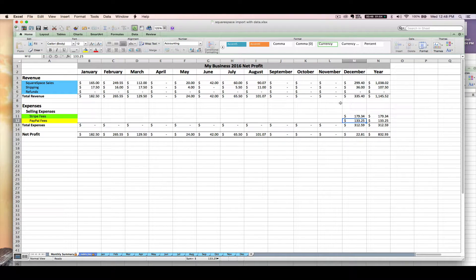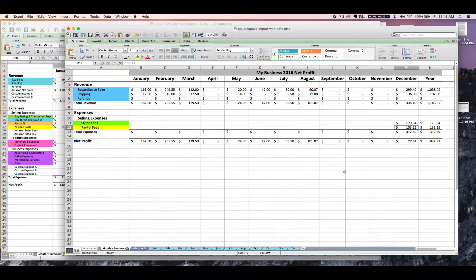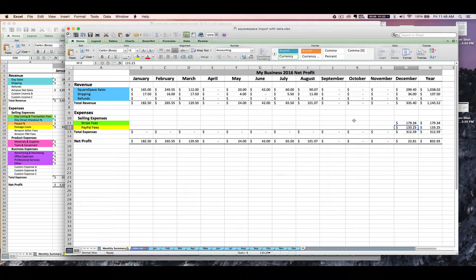So we've got our Stripe fees and our PayPal fees entered. Remember that these fees are going to be all your Stripe fees and all your PayPal fees, not necessarily the ones related to only your Squarespace sales. So now let's say it's time to enter your Squarespace imported data from your import add-on tool over to your main seller spreadsheet. How would you go about doing that in the easiest manner?